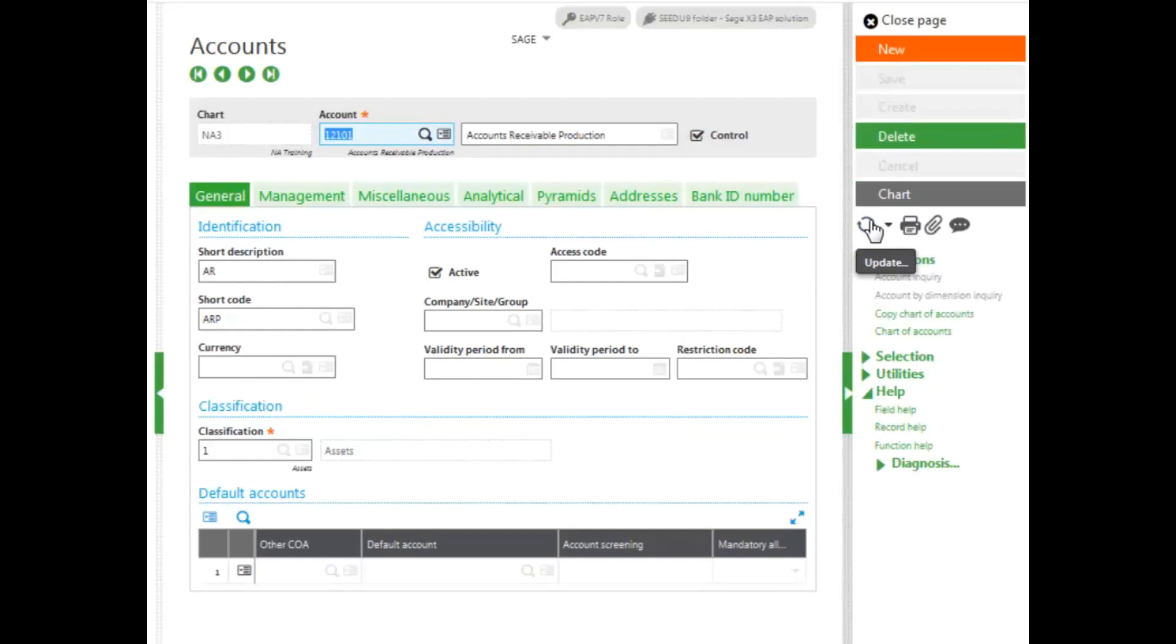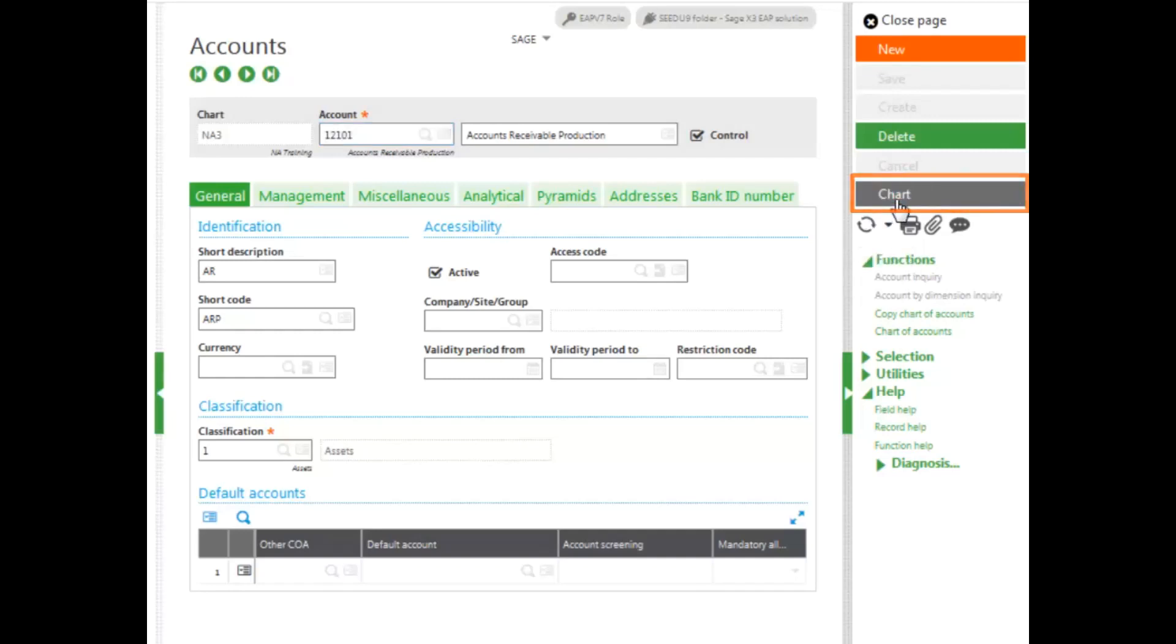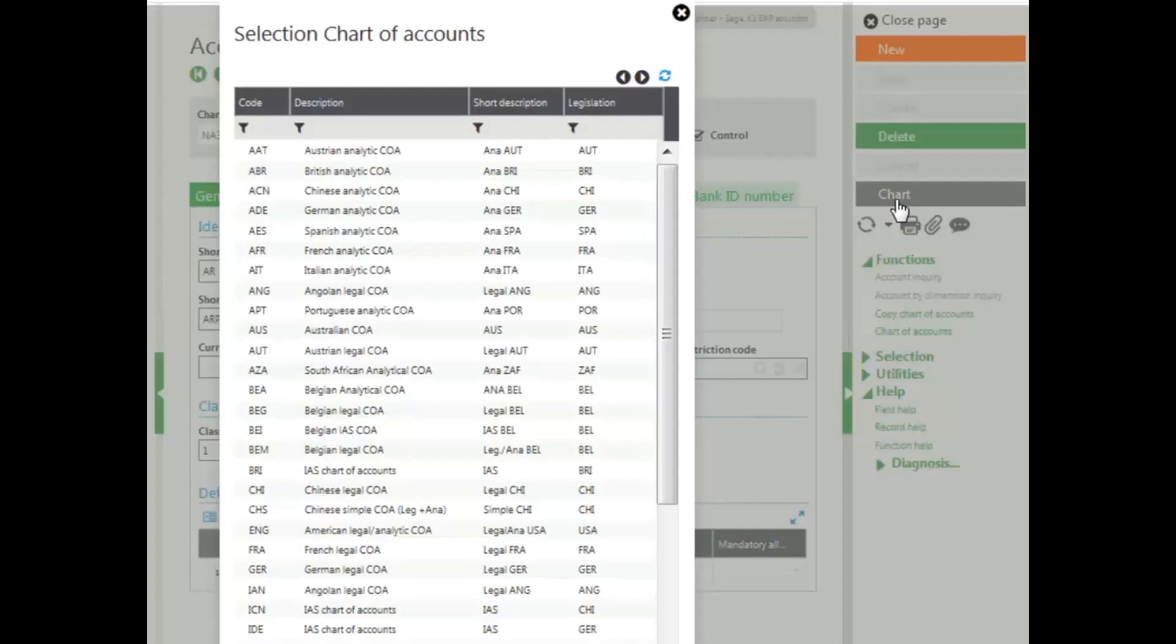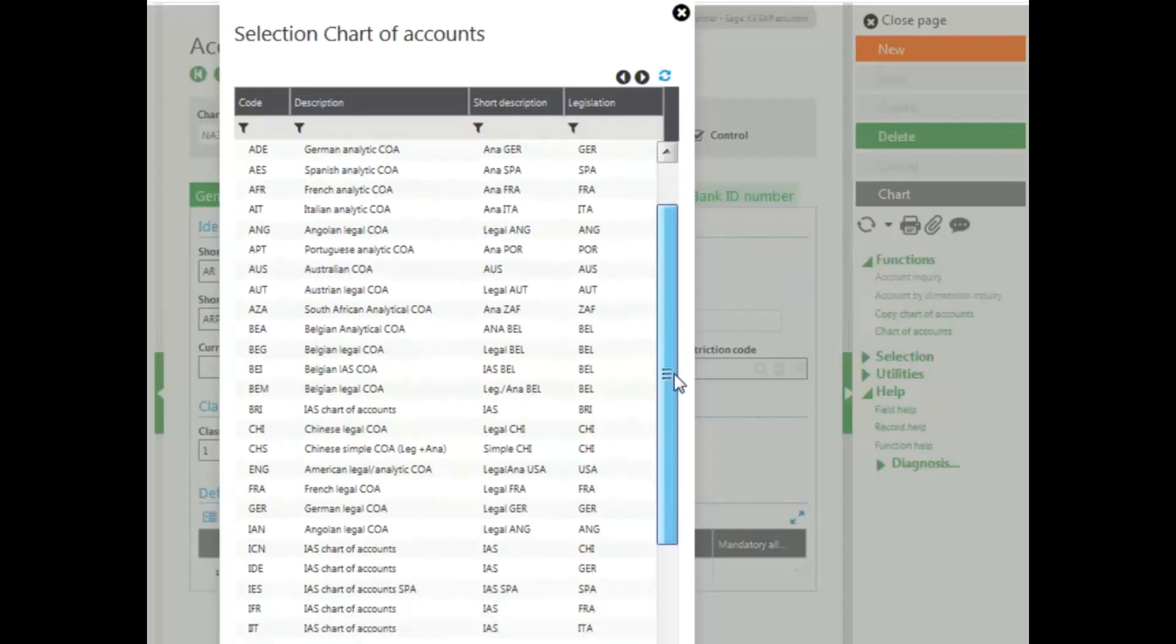If you would like to copy an entire chart of accounts, change to the original chart of accounts that you want to copy from by clicking on the chart in the right-hand panel. Select that chart of accounts.